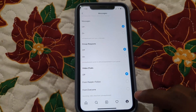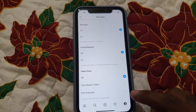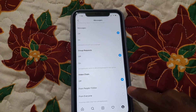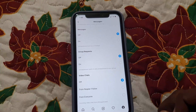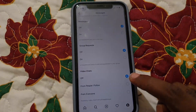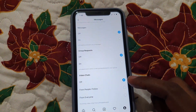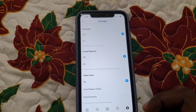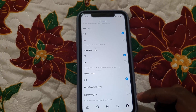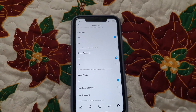Yours might already be set to Everyone, meaning that anyone can contact you. You have two choices: you can choose from People I Follow, or just turn the feature off entirely. In most cases, go ahead and select Off, and what's going to happen is you'll turn off the feature. Once you select the appropriate option, incoming video chats will be disabled.